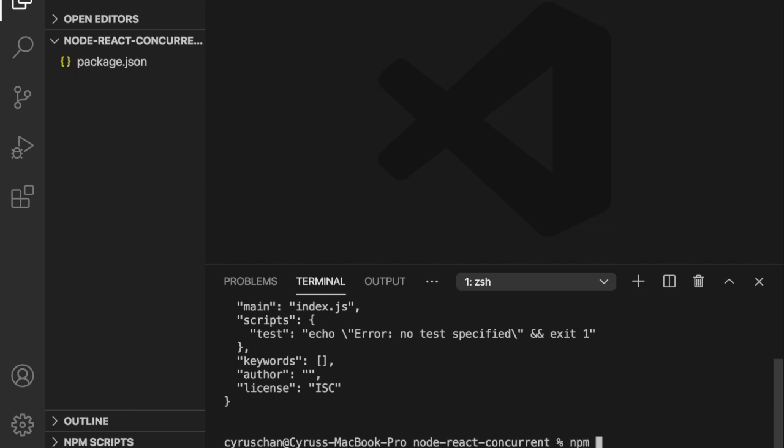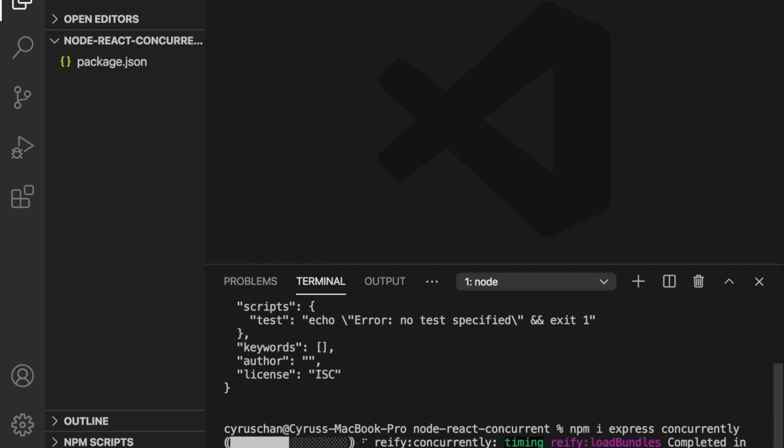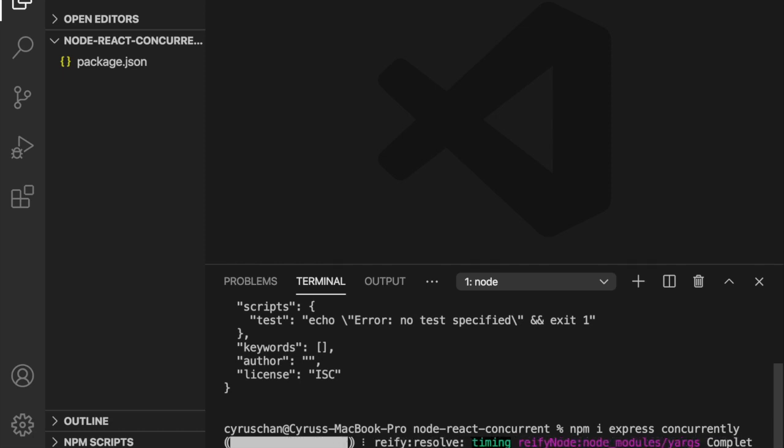We are going to install express and also concurrently. Concurrently allows us to run the backend server and the React server at the same time.